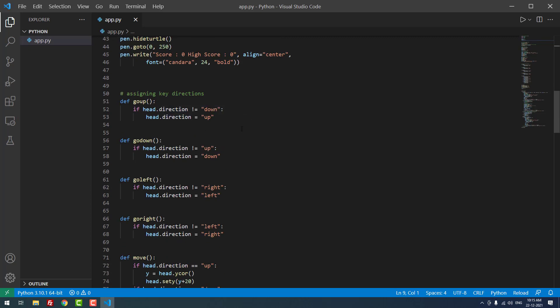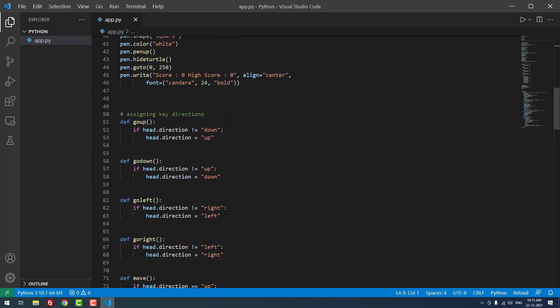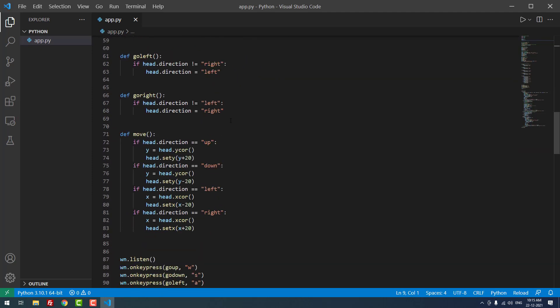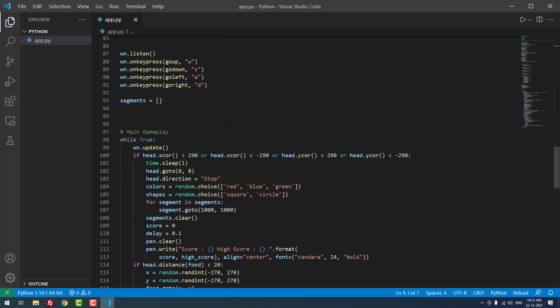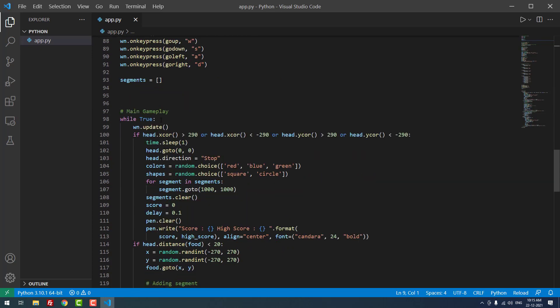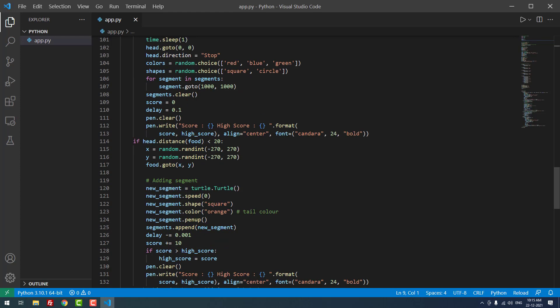We're using while True with if and else statements. There are so many codes I cannot explain everything here. If you have knowledge in Python, you can check it.